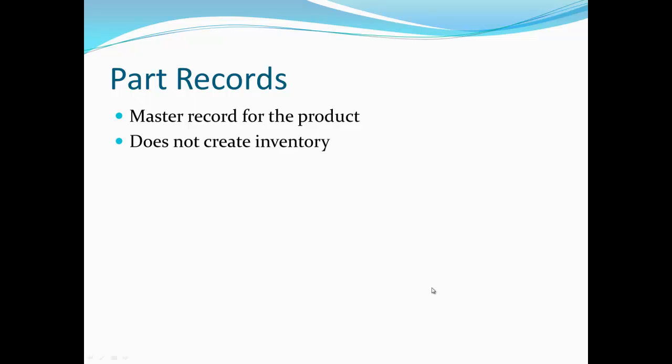Keep in mind that creating a part record does not create inventory in the system. It simply creates the master record for that product. Inventory cannot be entered until you first created a part record.